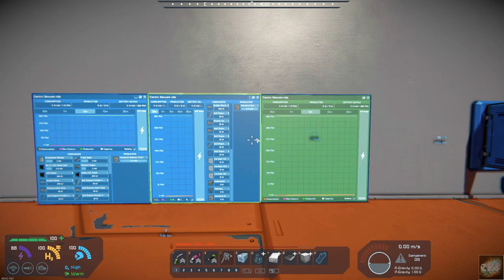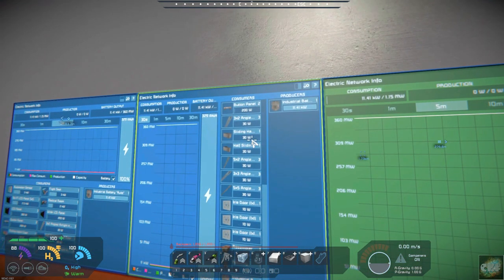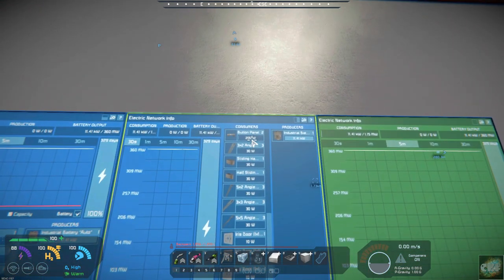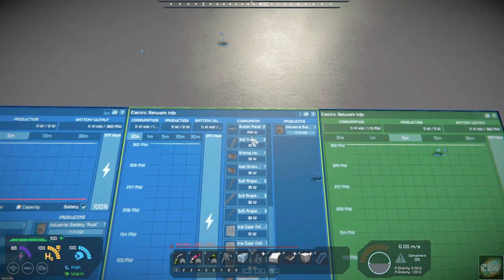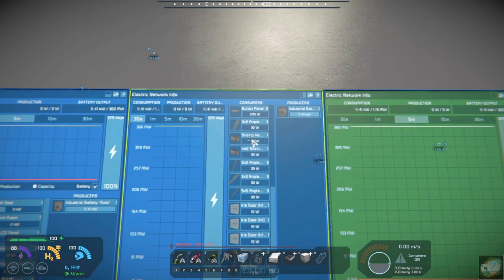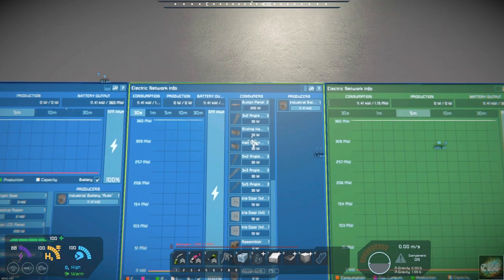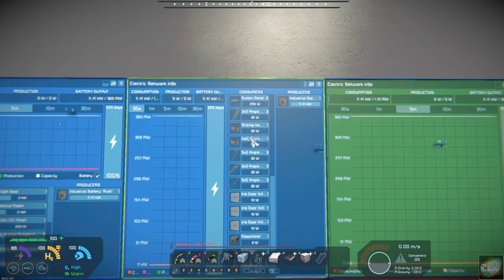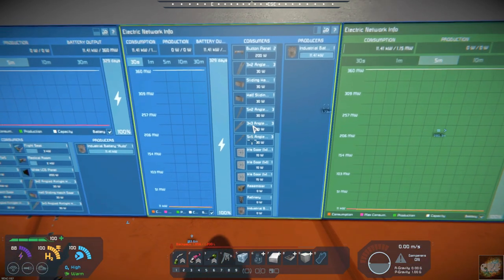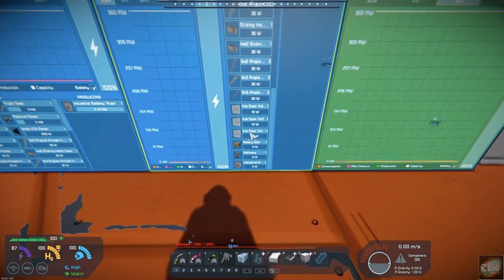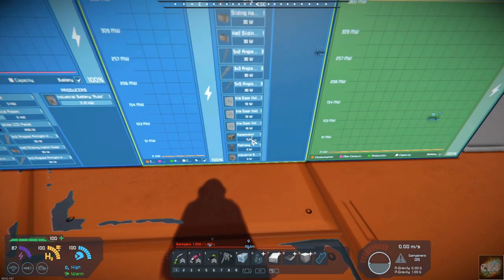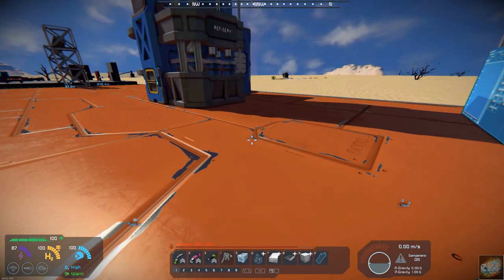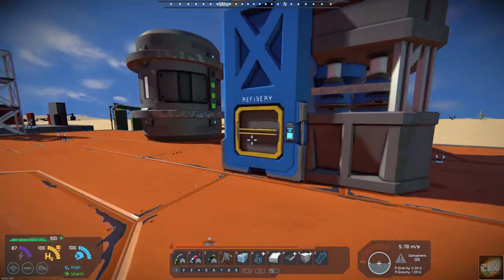But if you come over here you can see that you have how much your different functions or your different processes are consuming. You're say this assembler down there. Right now it's not consuming anything. But if we come over here and turn on our refinery,